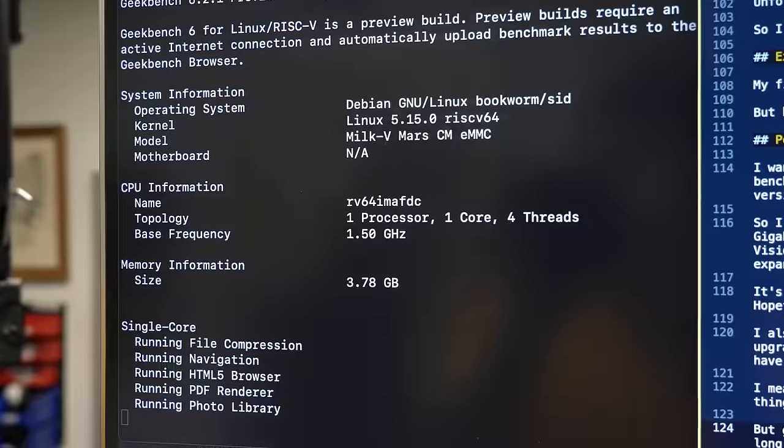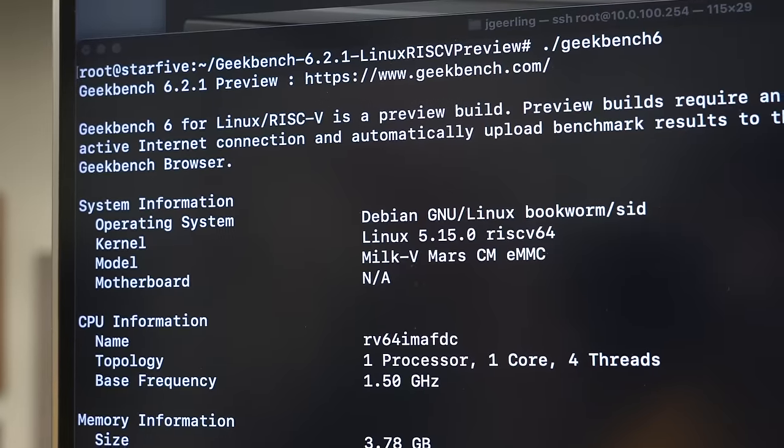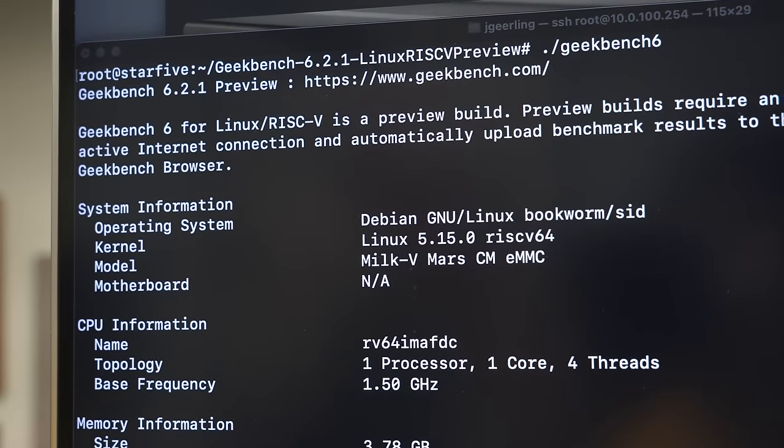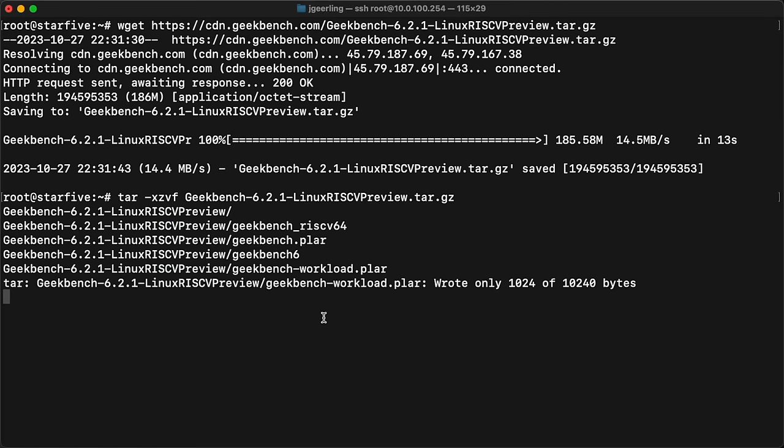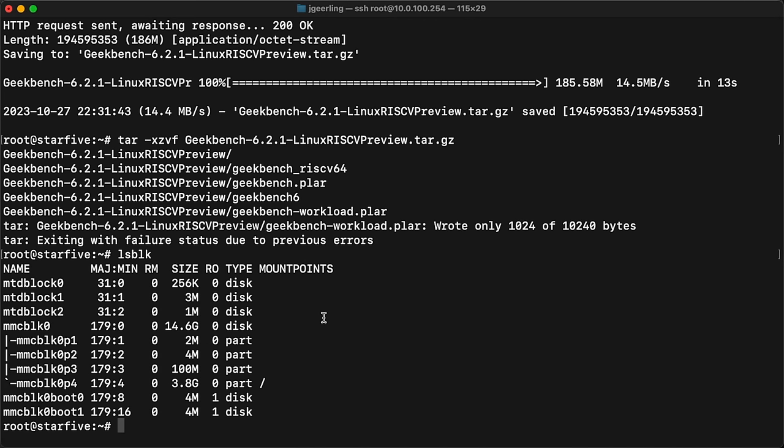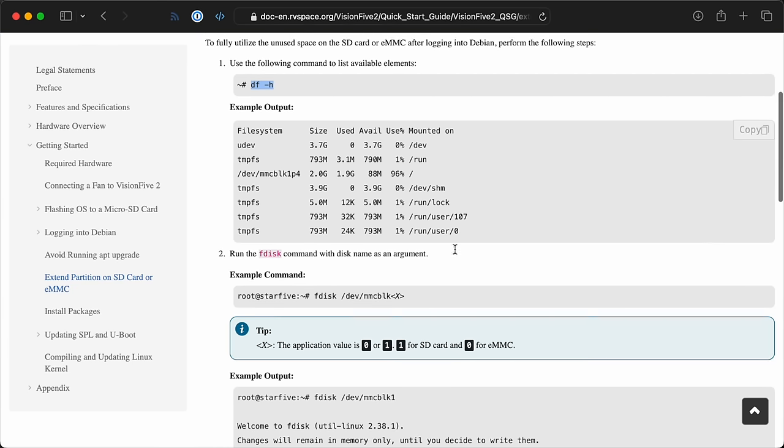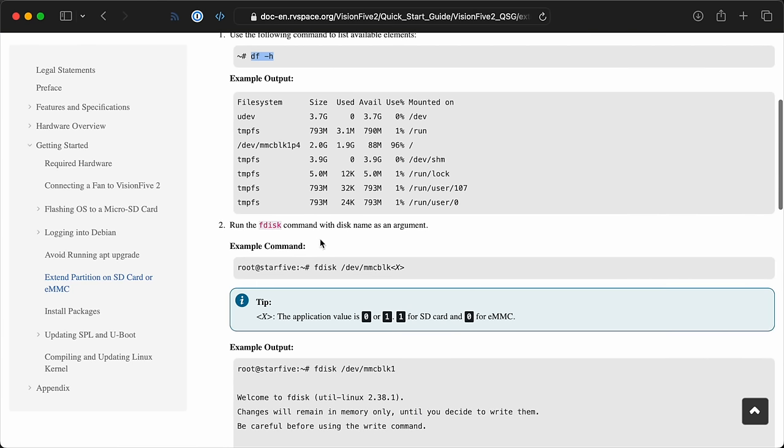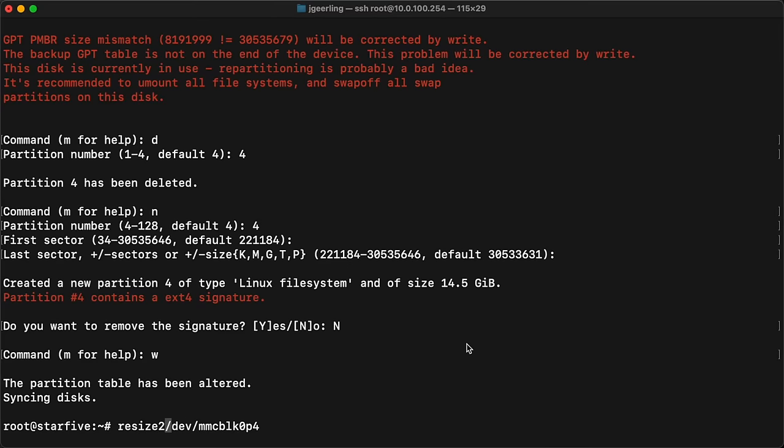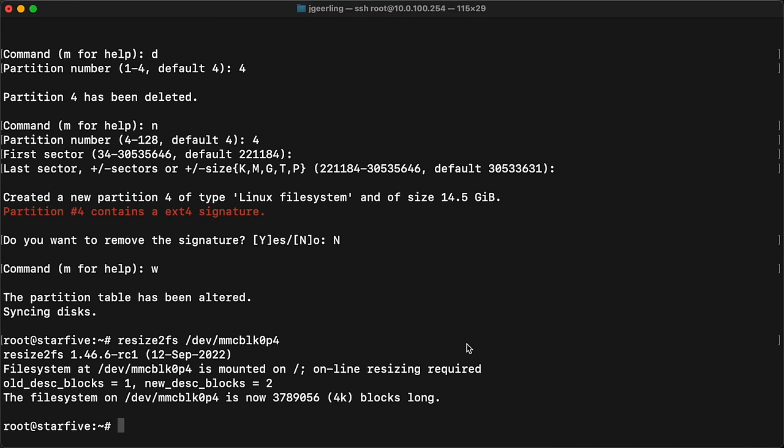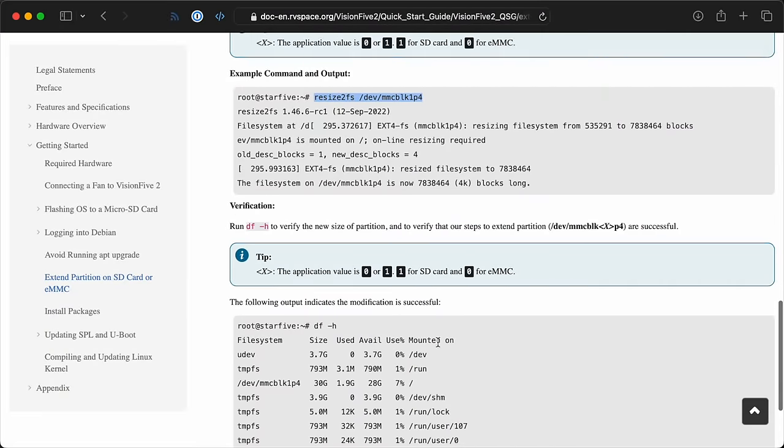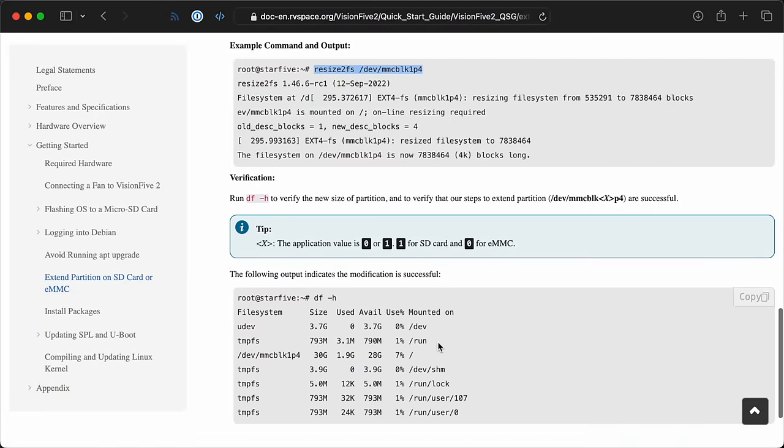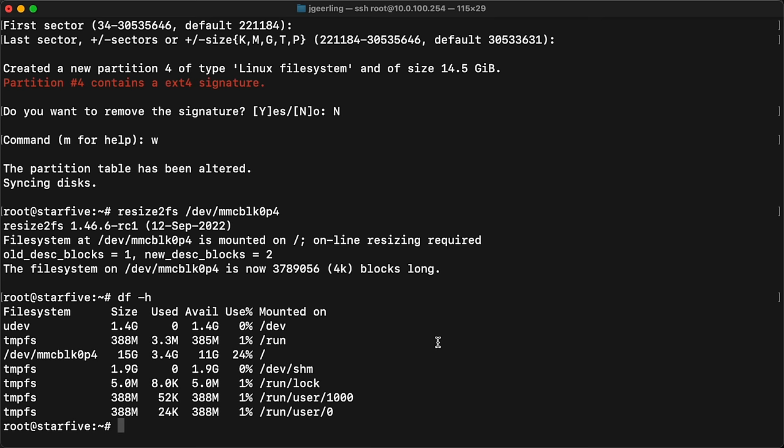But to test the processor's general performance, I ran Geekbench. It runs on ARM, x86, and even RISC-V in preview, so I downloaded it, but then I couldn't expand it. The default OS image only gives you 4GB of disk space, so I had to follow this process to recreate the disk partition and expand it with a utility called Resize2FS. It's a little nerve-wracking, even if you've done a lot of command-line disk partitioning stuff before.